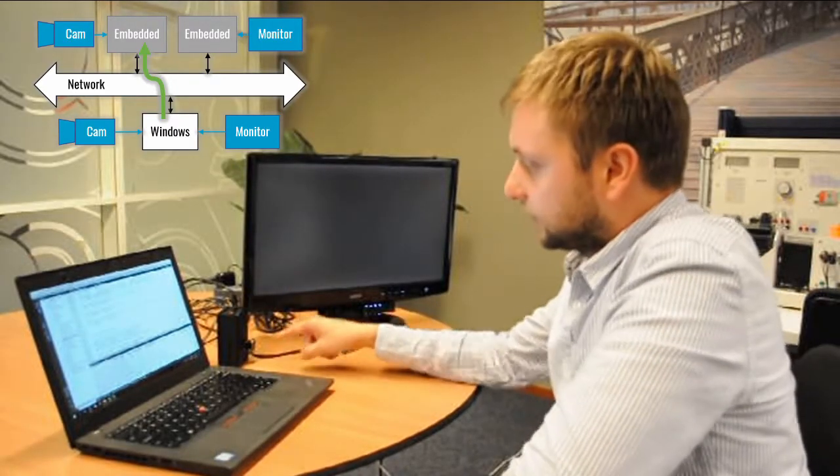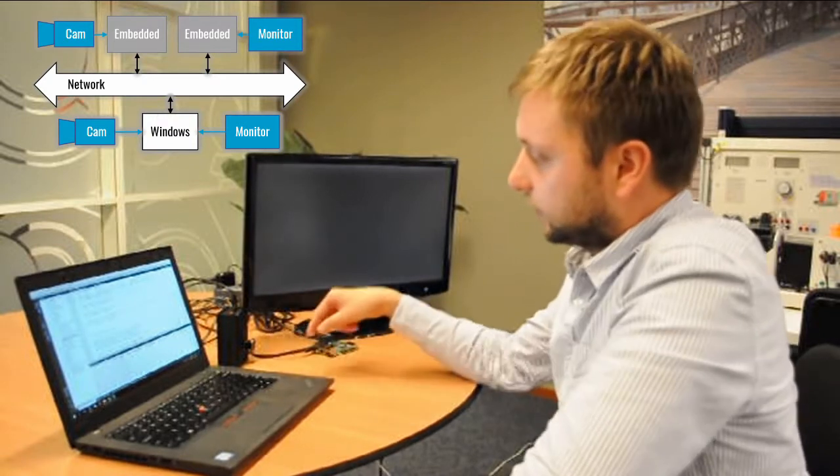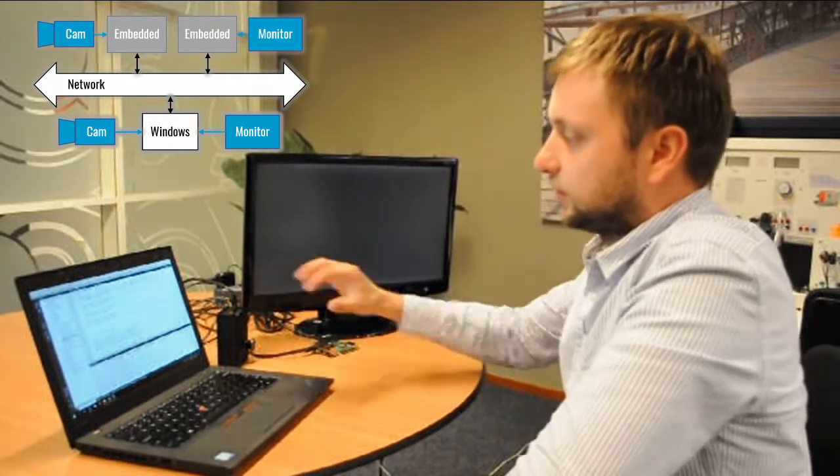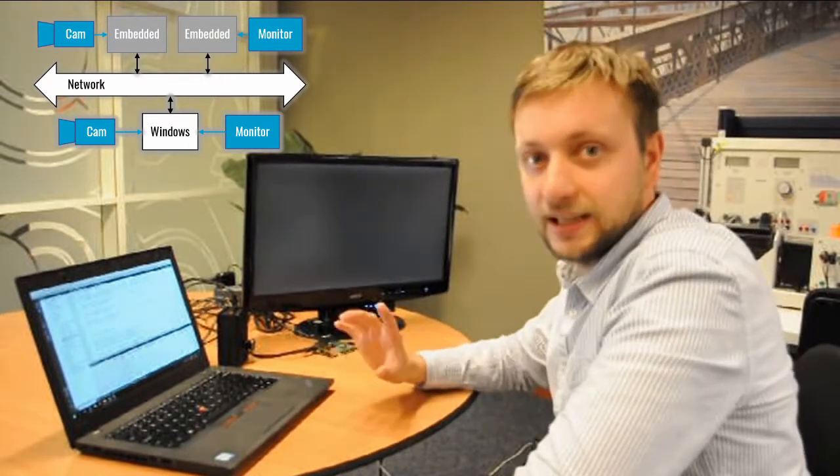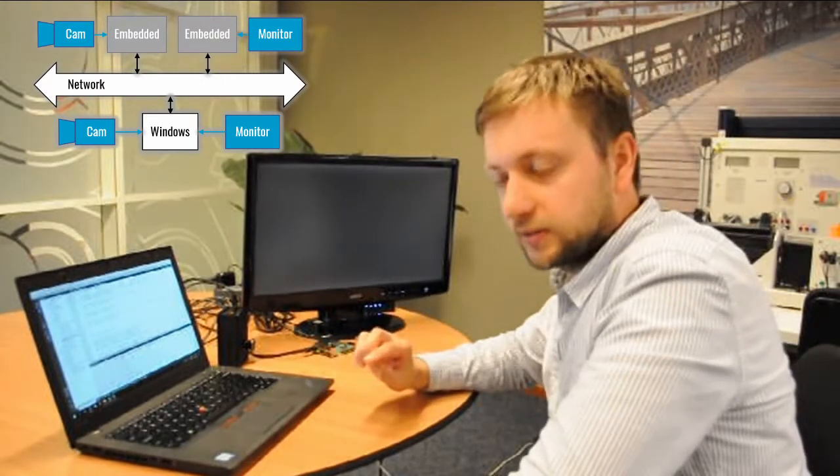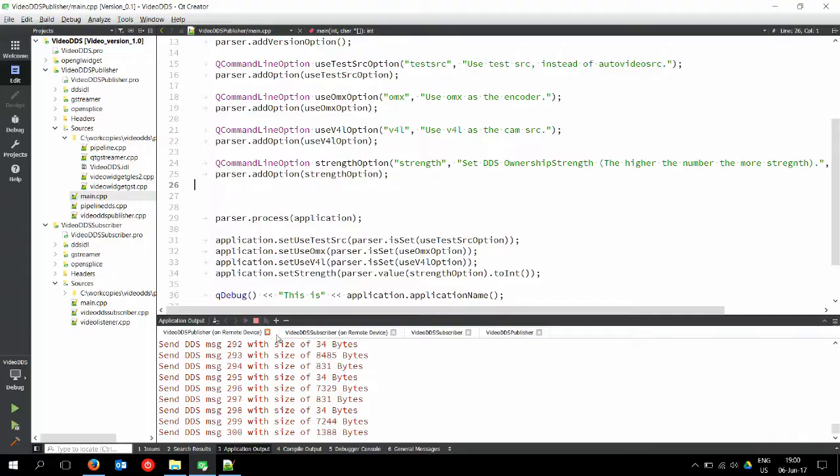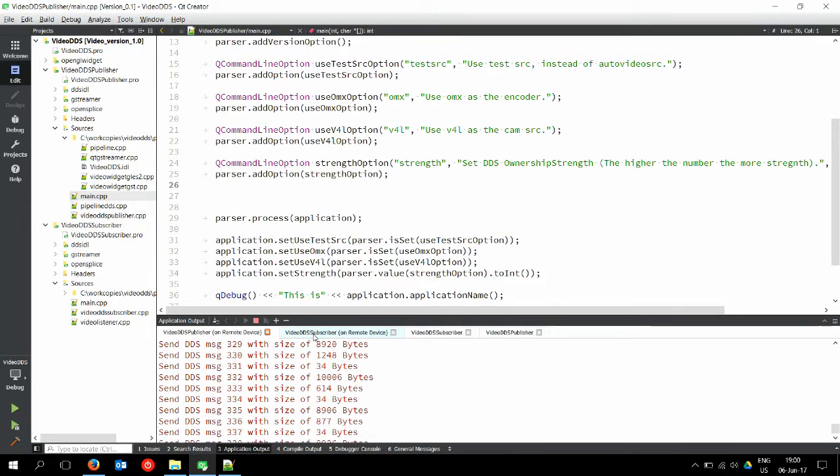So this has an integrated camera that records the video and publishes to the network. But no data so far is transmitted because there is no subscriber. So I will start the subscriber on that Linux machine.